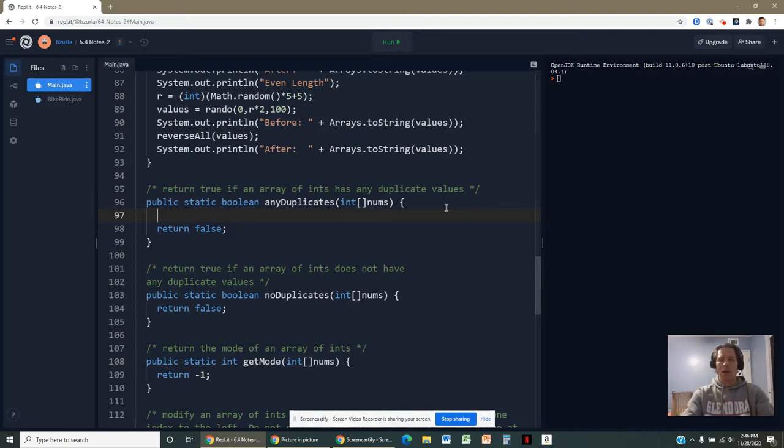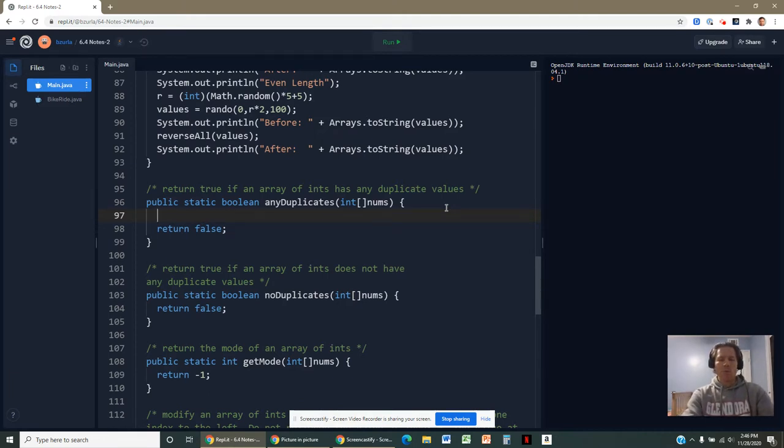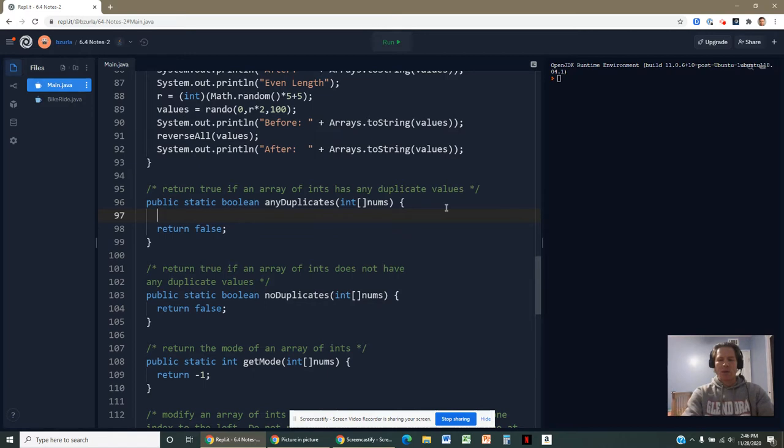But if there weren't any eights, then I could go to the next number, maybe the next number at the next index is a seven. And I could look at all of the remaining indexes for a seven. If I find one again, I'll say true. If not, keep going, go to the third index, the fourth, and so on. Eventually, I'll run out of indexes. And if I do that, if I make it all the way across the array and I never find a match, then I'll go ahead and return false.